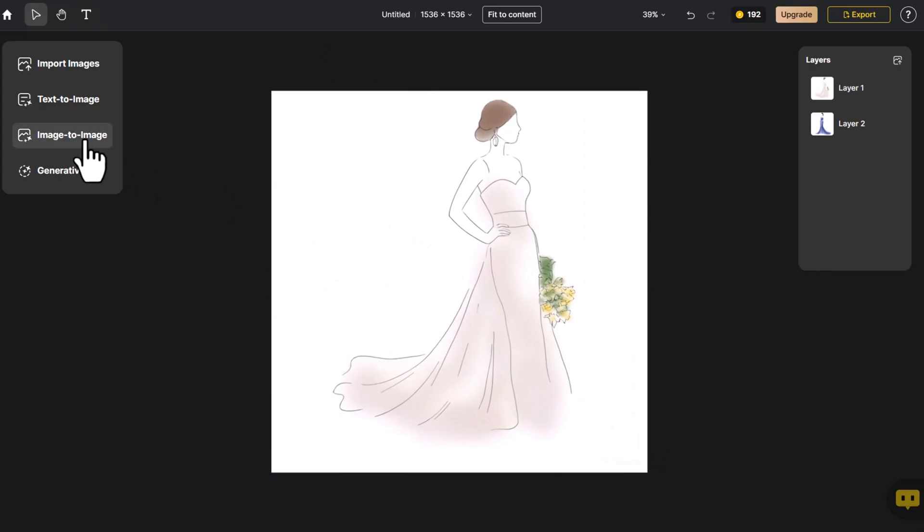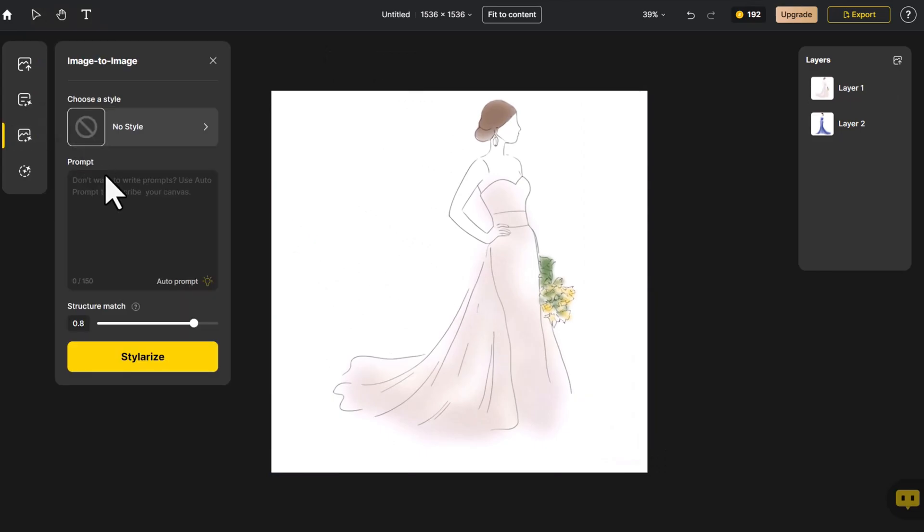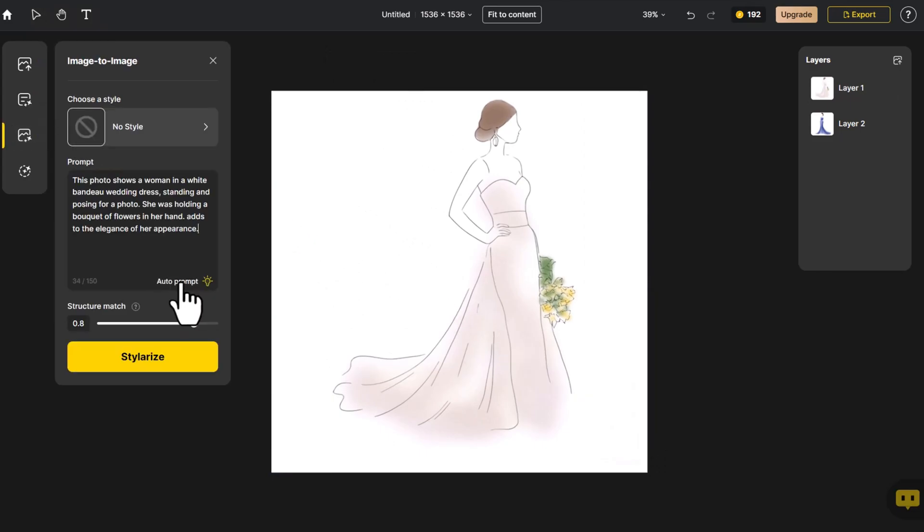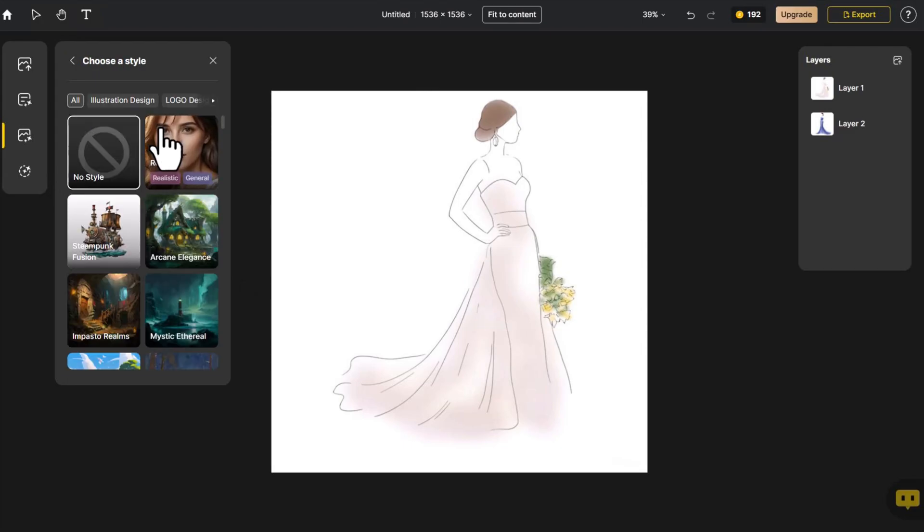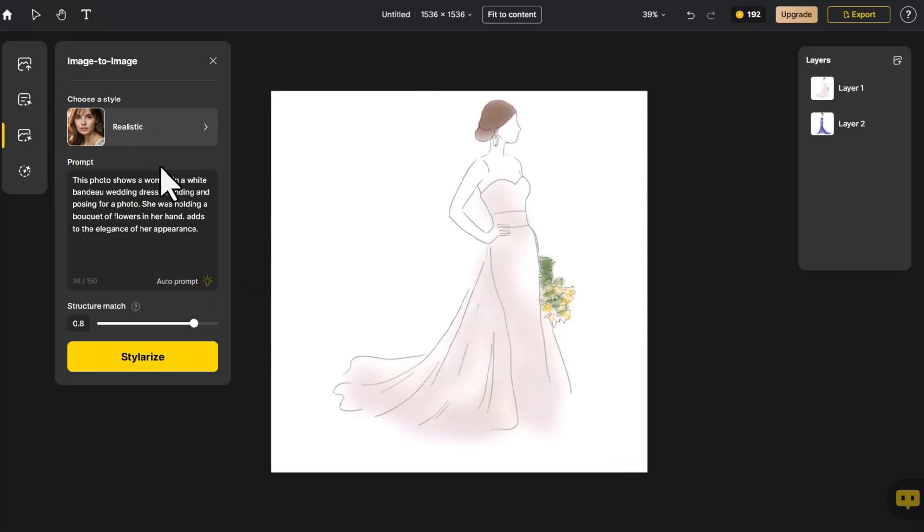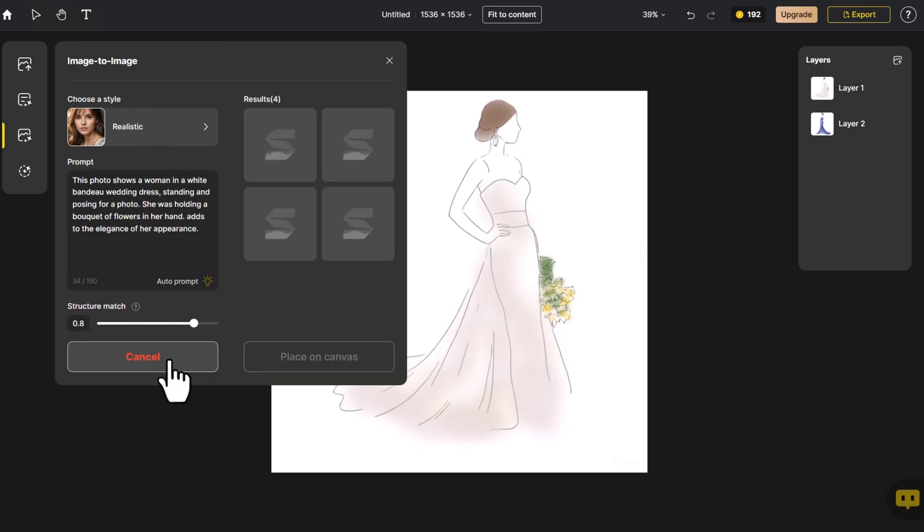Click on Image to Image and then Auto-Prompt to automatically generate prompt words that describe the image in the canvas. Choose the Realistic style. Click on Stylerize.